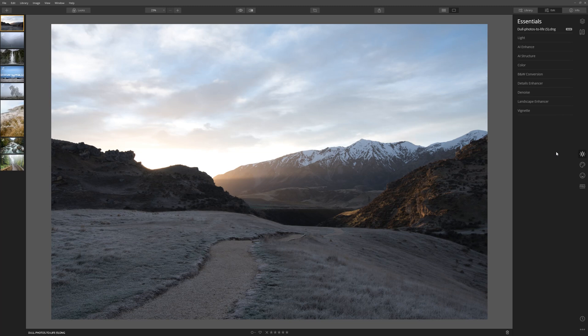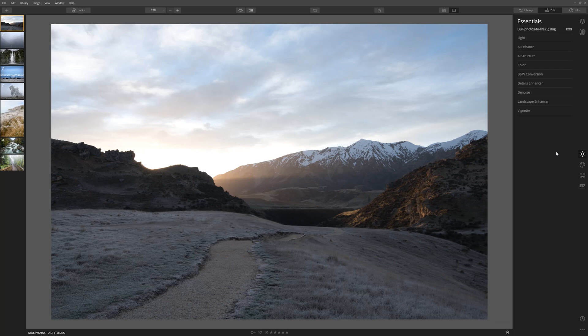With this photograph we're going to have a little look at the dehaze slider. The concept behind the dehaze tool is basically to break through that misty hazy layer that you sometimes get in photographs. This was shot right in the early hours of the morning as the sun was just coming up. So let's see what the dehaze tool can do.